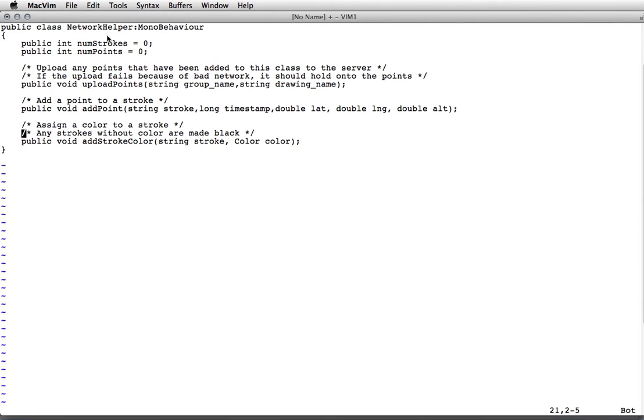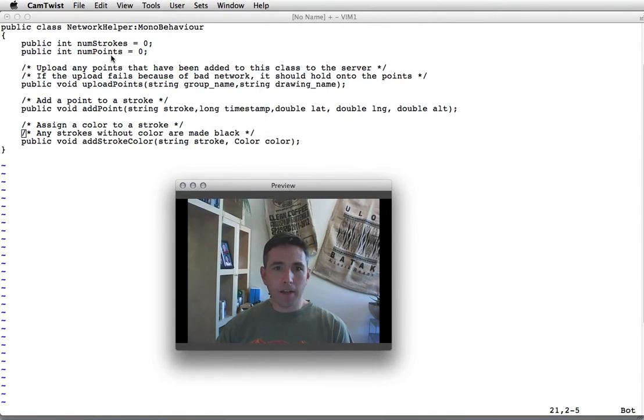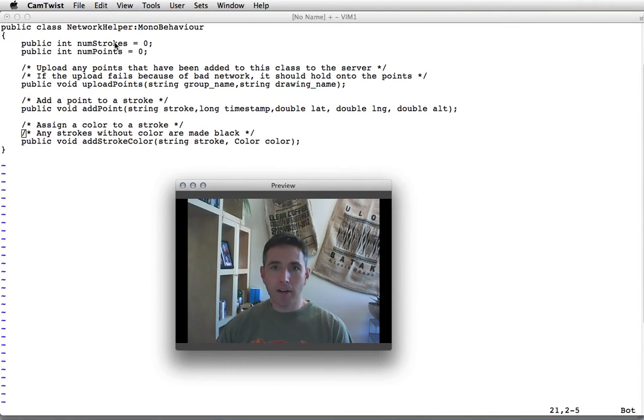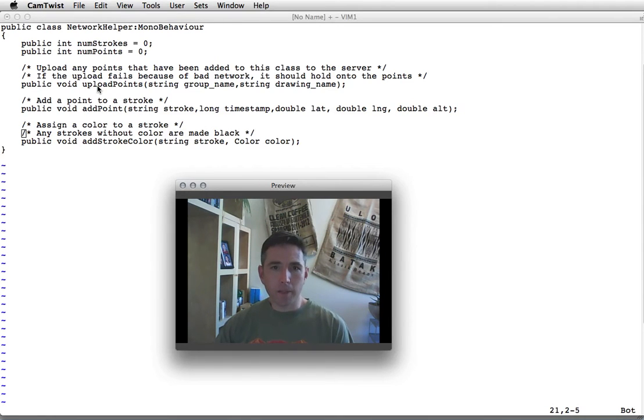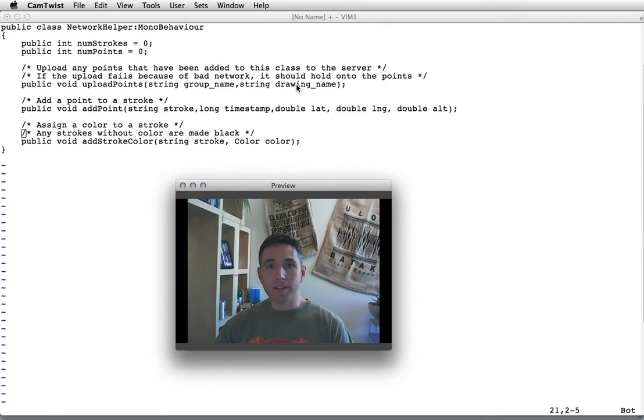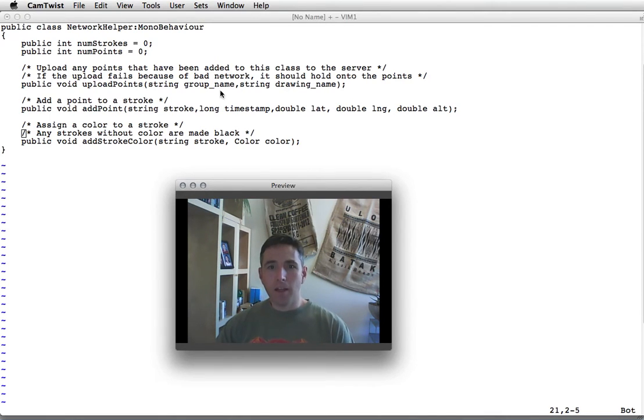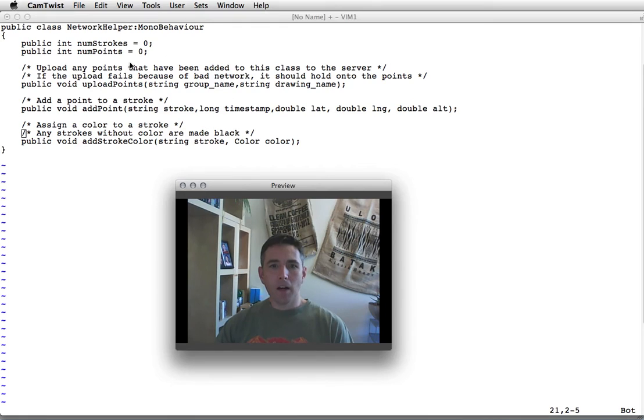It's going to do very similar things to what we did last time. The helper keeps track of the number of strokes and the number of points that have been uploaded. If you want to upload the points, for example after you click a button, you call the upload points function with the group name and the drawing name. That will cause the software to try and upload the points to the server. If you don't have network, it should save the points.